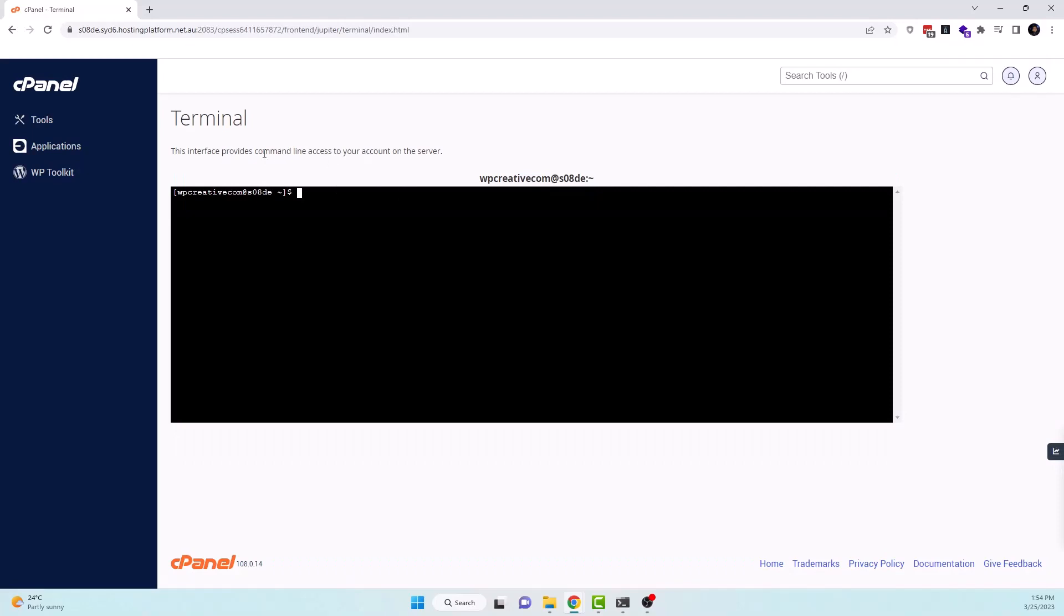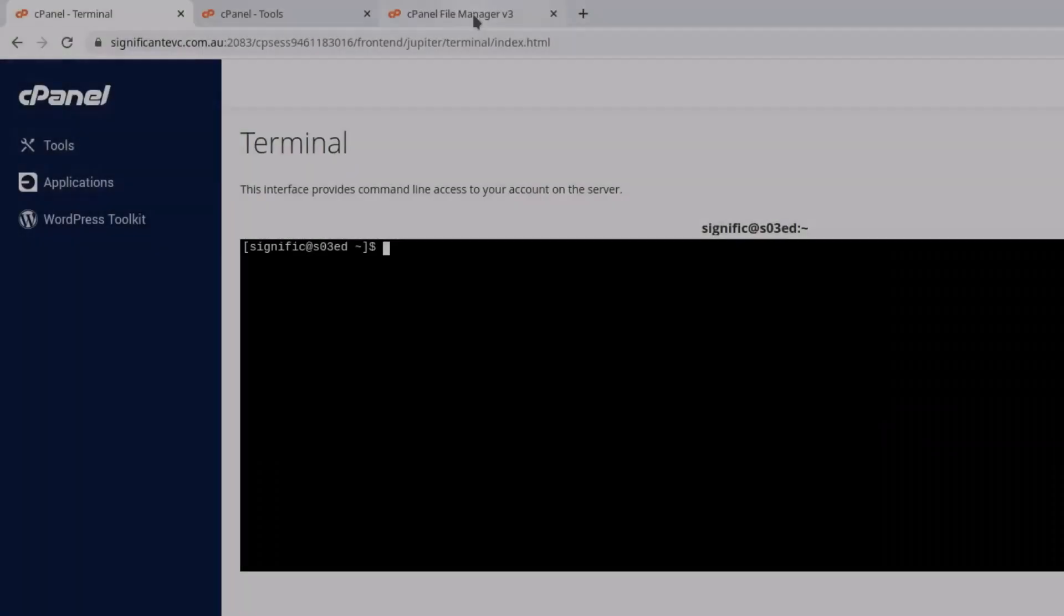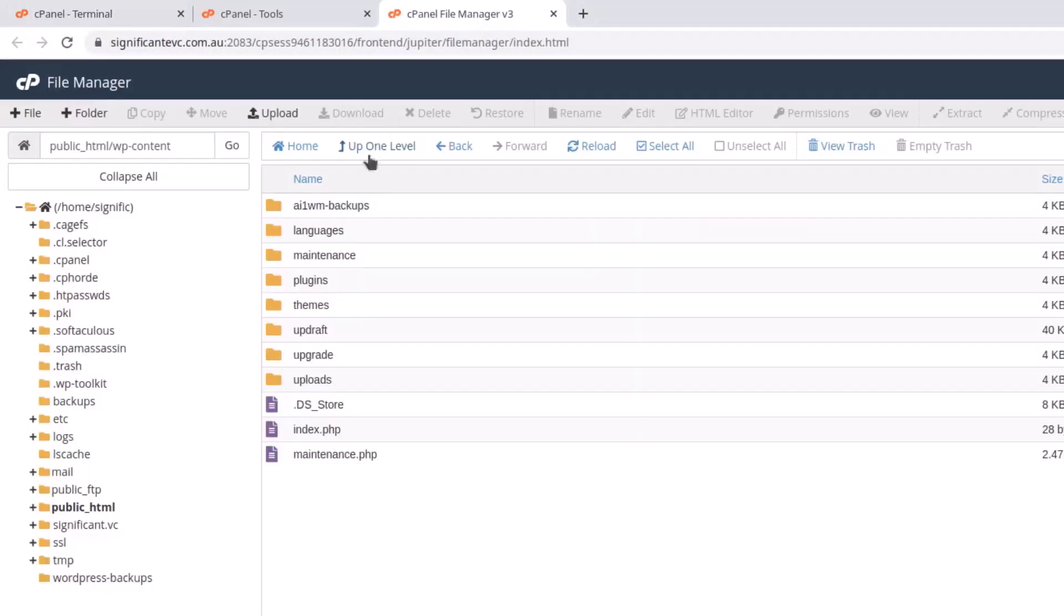If this is your first time using the terminal you may need to accept a security warning to proceed. You can use the terminal to perform a wide range of tasks such as managing files, installing software, creating an archive, and configuring your servers.